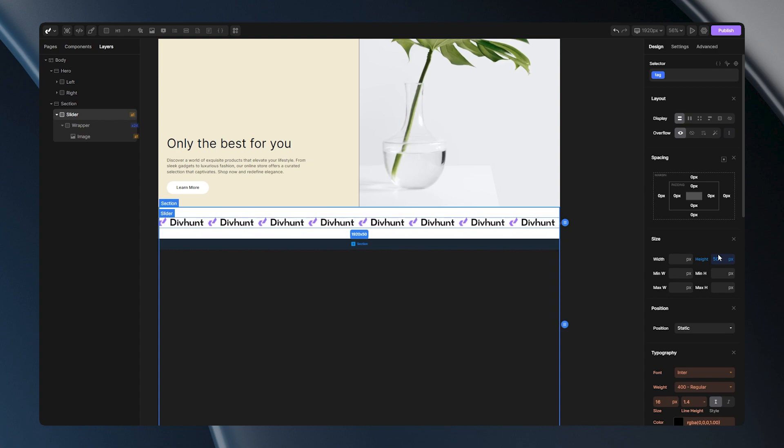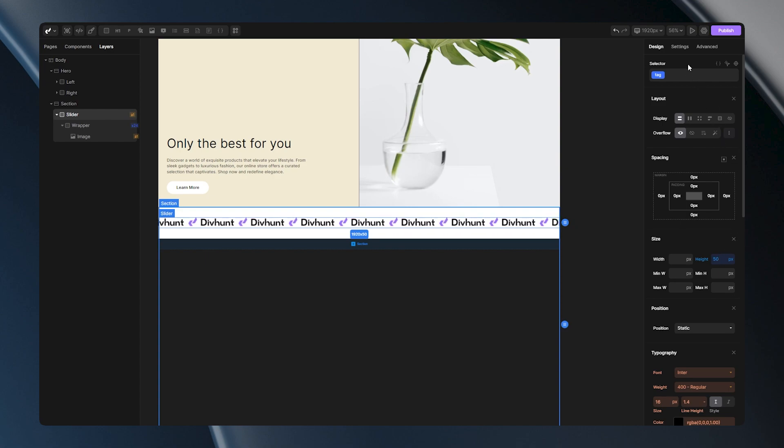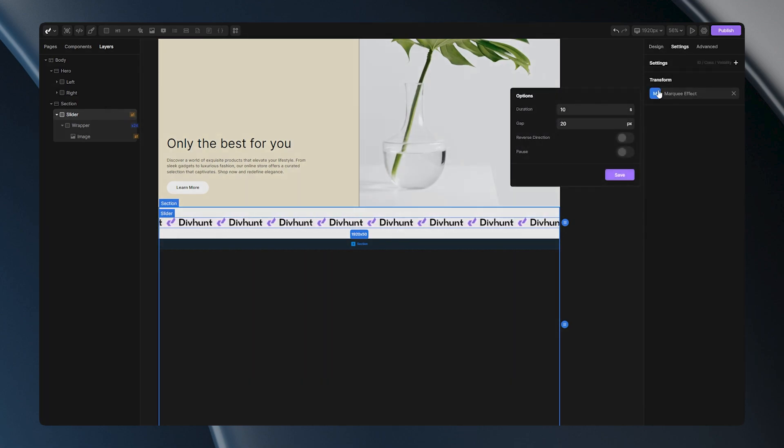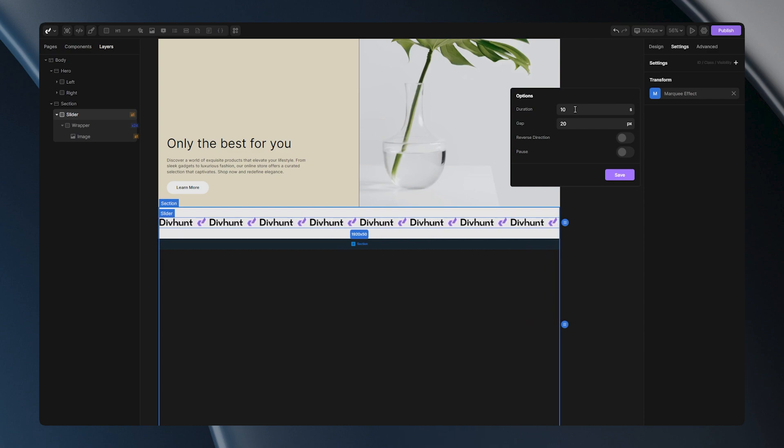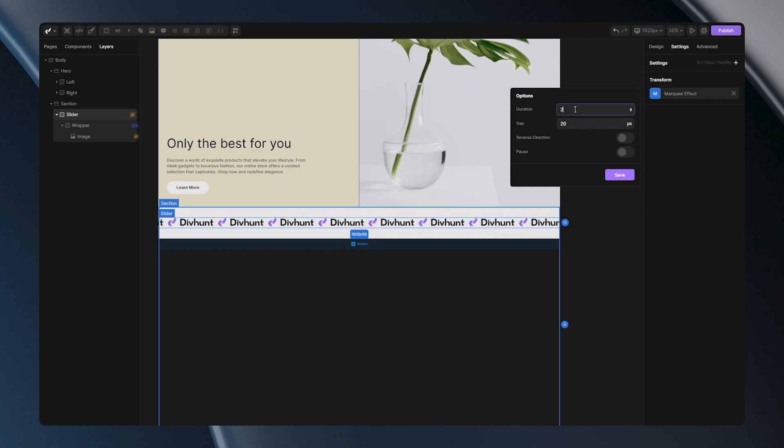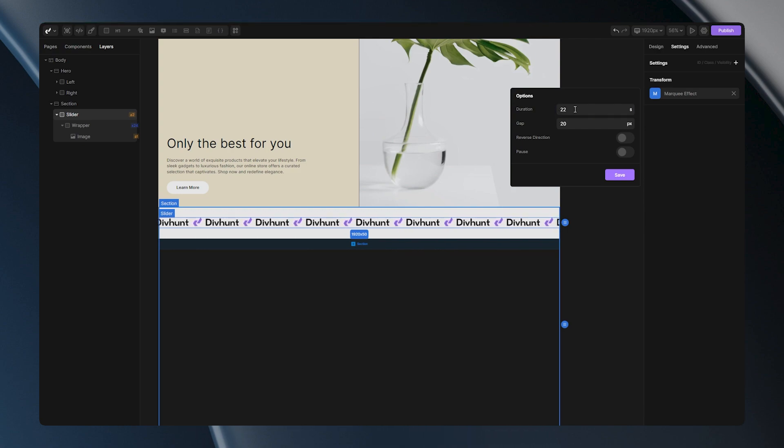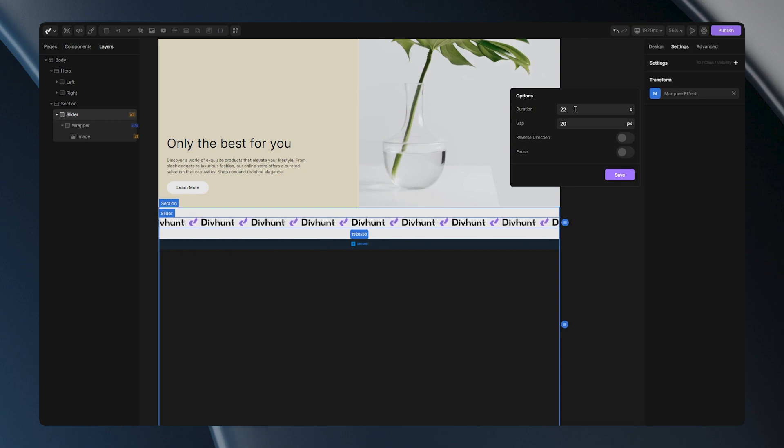Now let's go to some additional options. Let's go back to the settings panel and open this pop-up. First of all, duration. If you put a smaller number here, your slider will go faster, and if you put some bigger numbers here, your slider will go slower. I like this bit and I'll let it be.